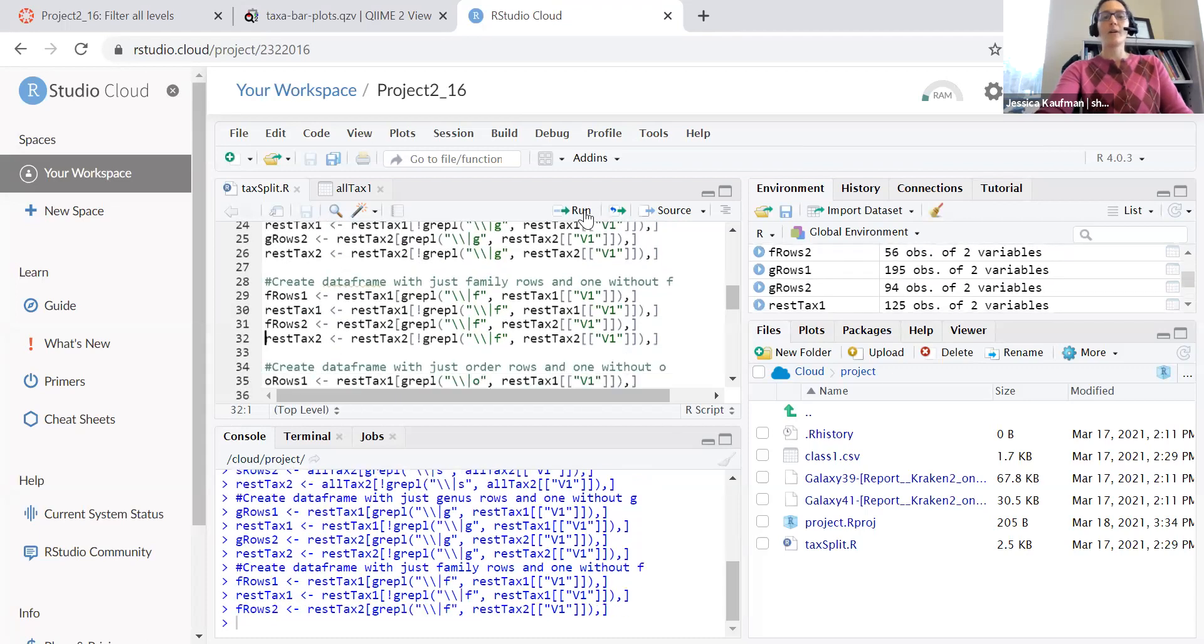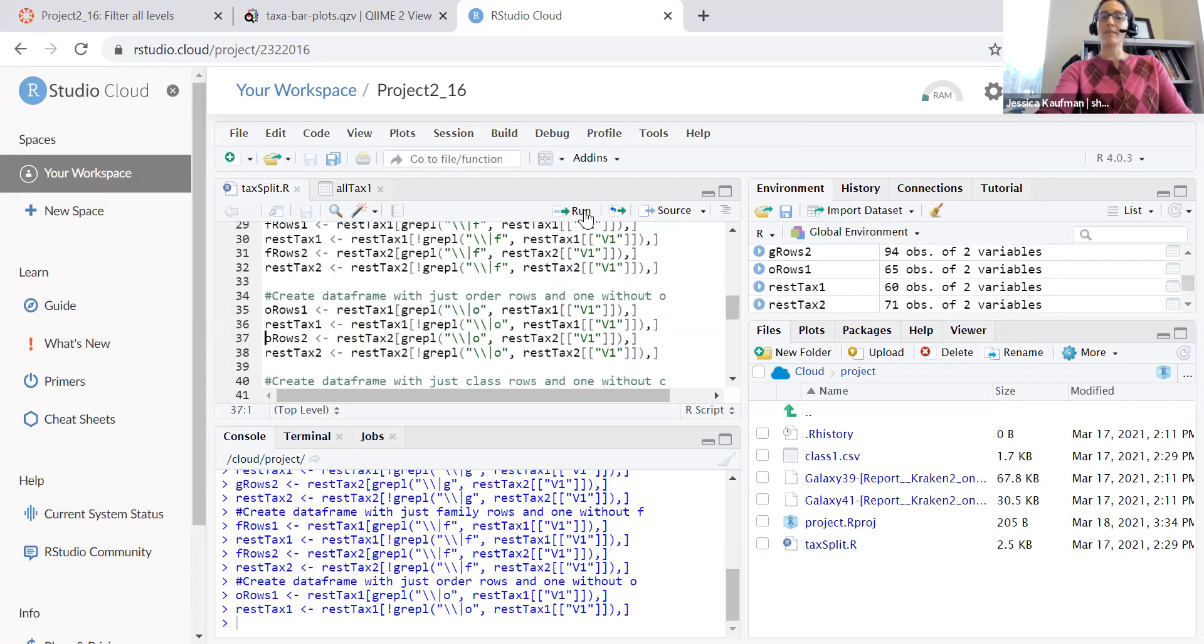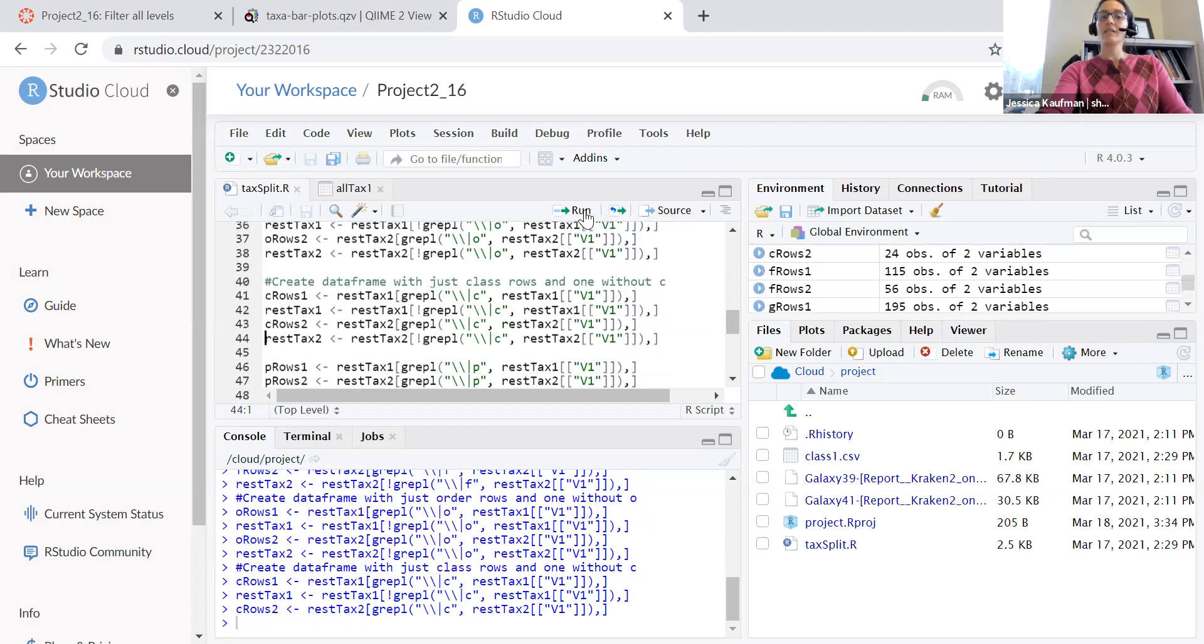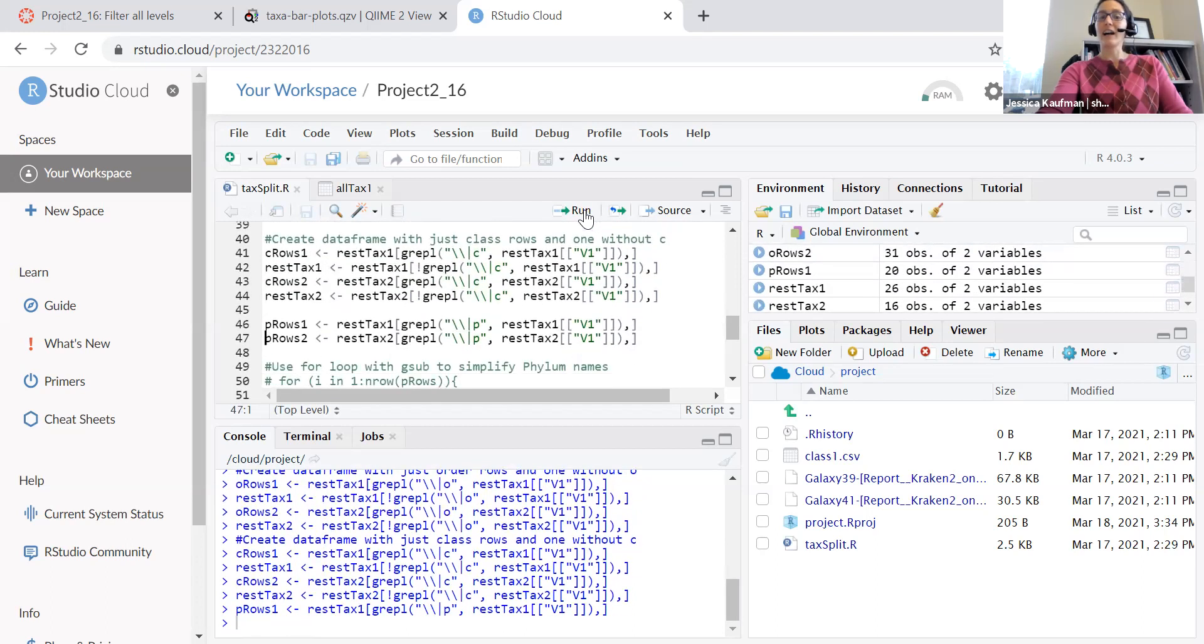I can keep going on with this logic for family, order, class, and finally for phylum.